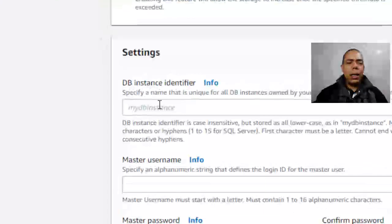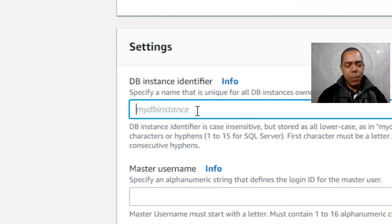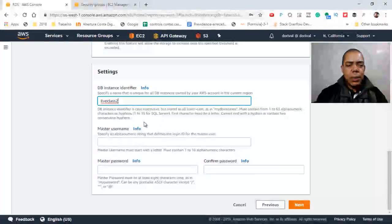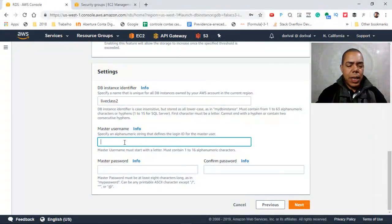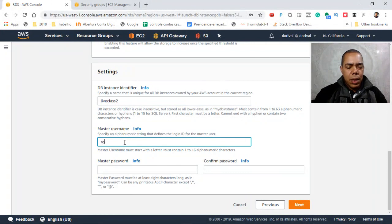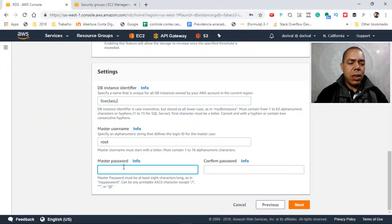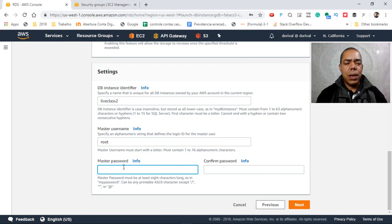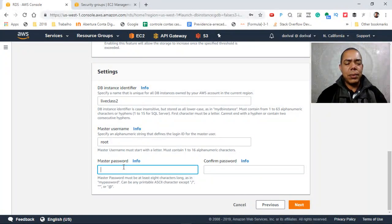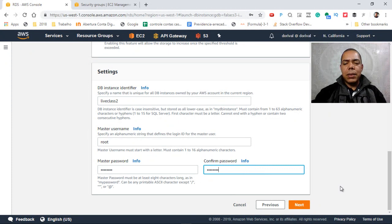Here in settings you have to put your instance name. The master user name is good to take note of your password, because you need to access the database later. Then click on next.